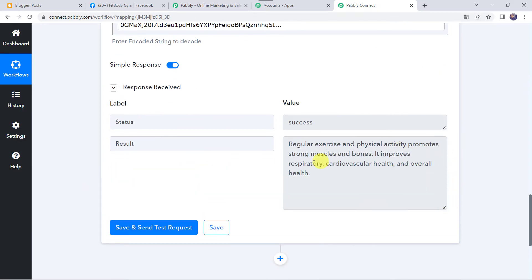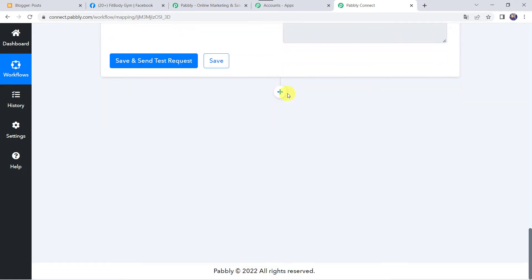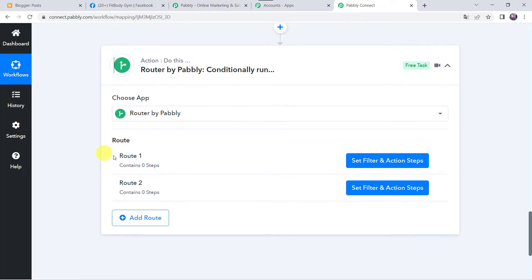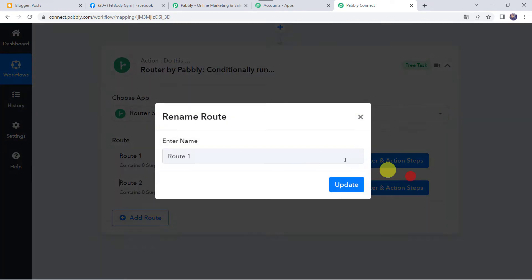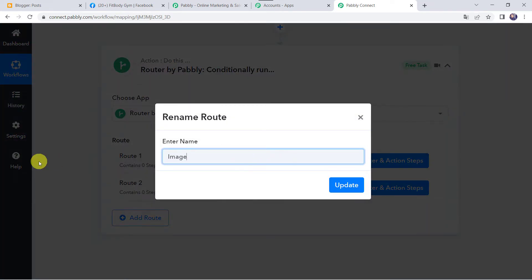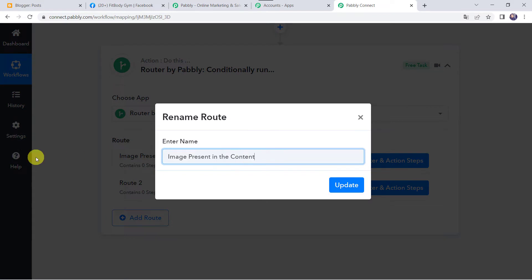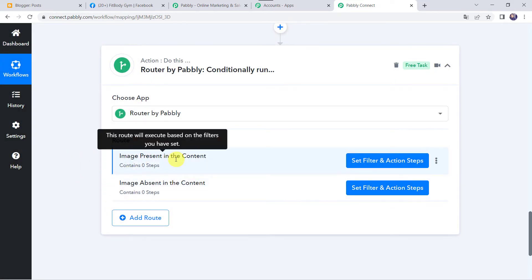In the response we have got only the description. Now we want to share this post on our Facebook pages. There can be two conditions: the post may contain an image, or the post does not contain an image. For that we have to apply Routers to specify both conditions. Let's click on Add Actions tab and choose the application name as Routers. We have got two routes — Route 1 and Route 2. I'm going to rename Route 1 as 'Image present in the content' and rename Route 2 as 'Image absent in the content.'